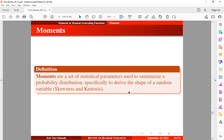We know that the mean shows where most of the data points are being clustered. The variability in the distribution of a random variable is captured by the variance or standard deviation, while the skewness and kurtosis coefficients help us to describe the shape of the random variable.